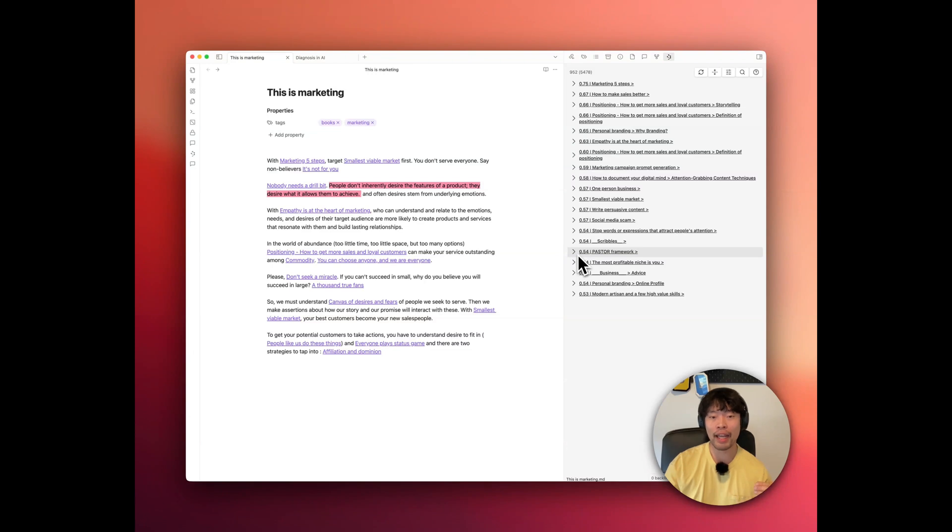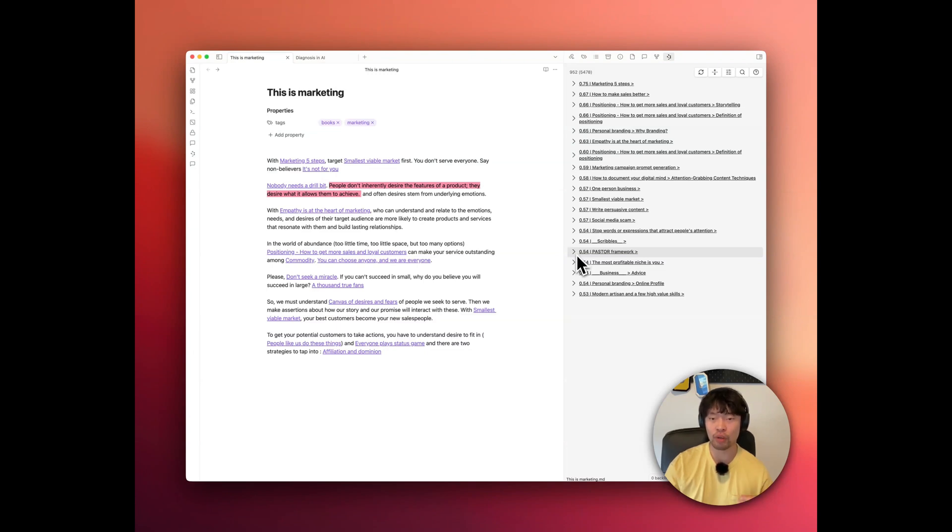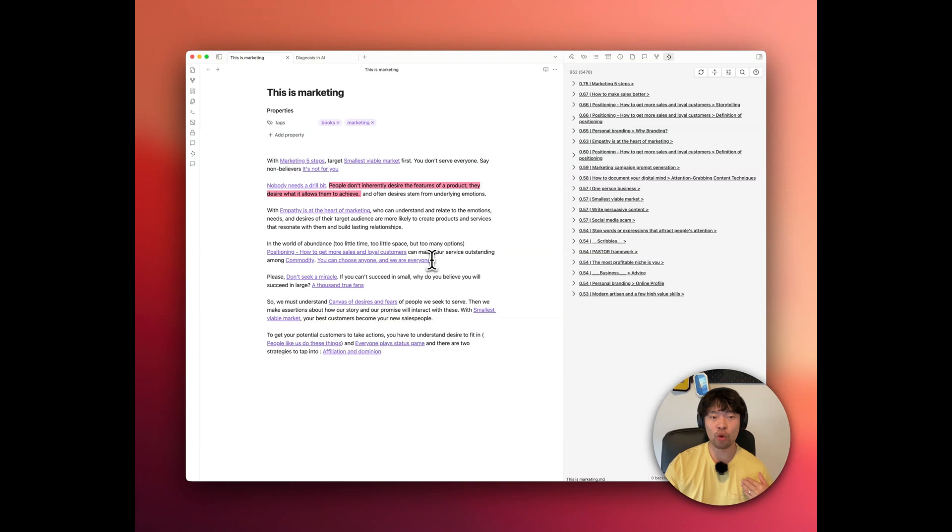And now I have better understanding. Actually, I can apply password framework to do better storytelling for my potential customers or existing customers. This kind of process is incredibly powerful for generating more creative output or having holistic understanding around the topic you want to learn deeply.